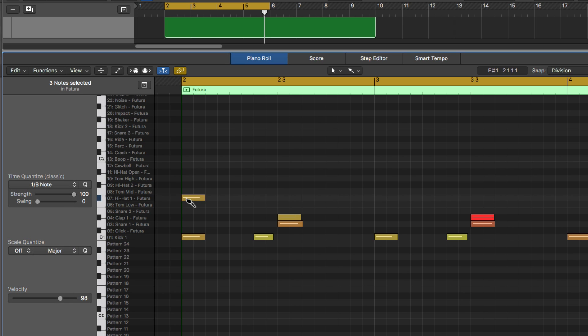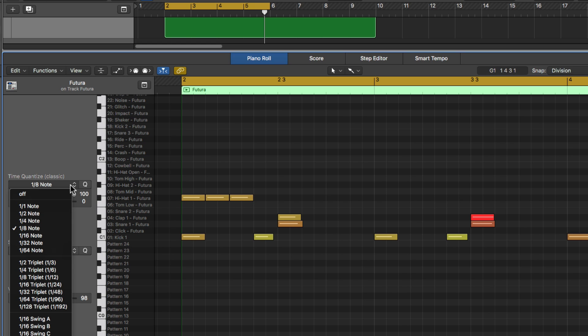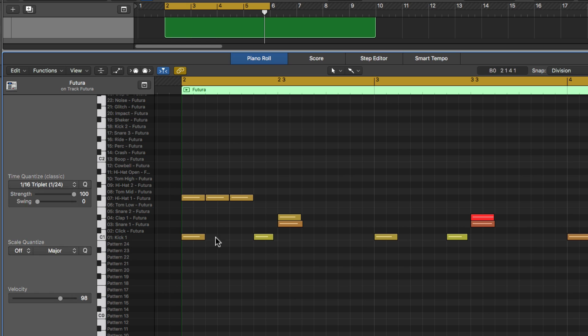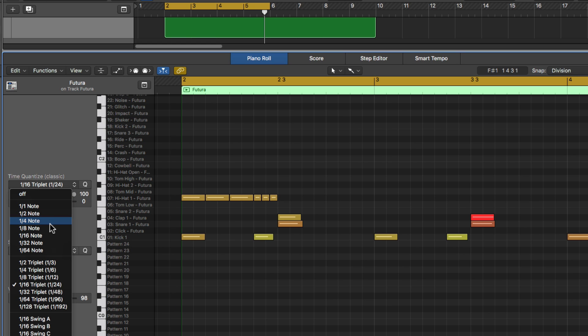So I'll just start with three eighth notes, and notice you can just click and drag. Let's go with sixteenth note triplet here, and then I'll go back to eighths.